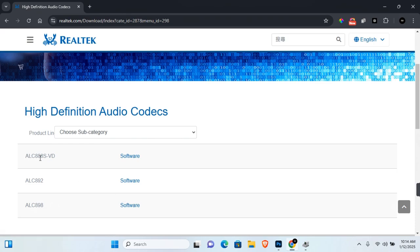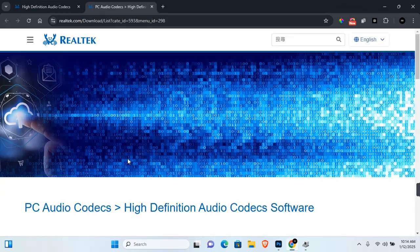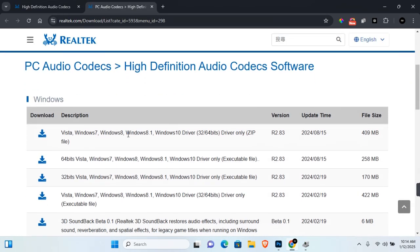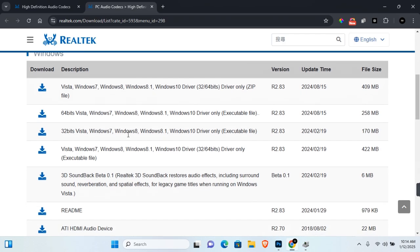ALC888SVD. Click on Software in this section. Under Software, you want to scroll down to Windows. Here you want to make sure you are downloading the correct version for your Windows PC.